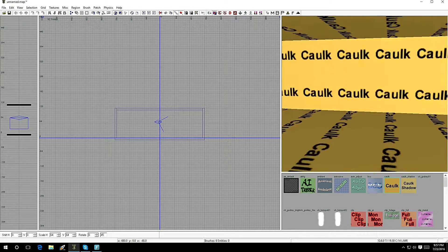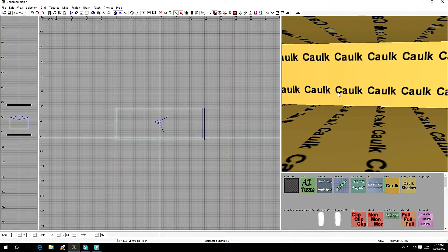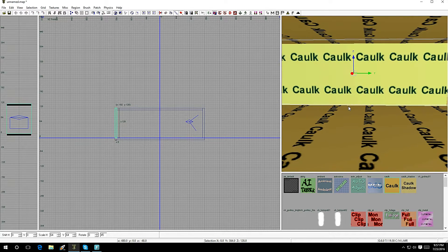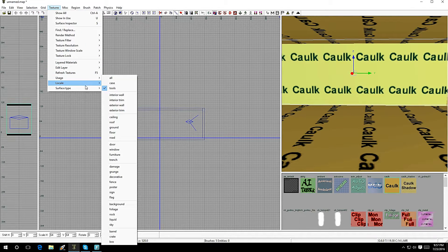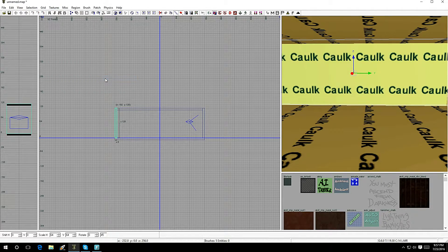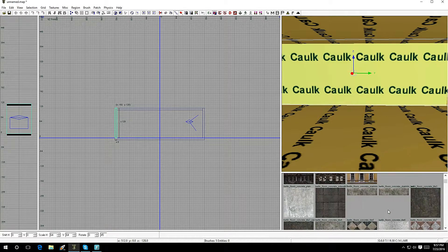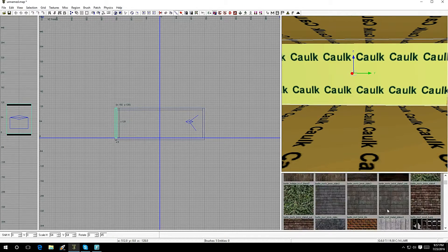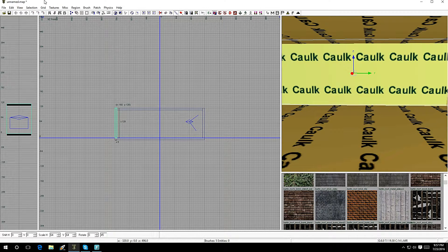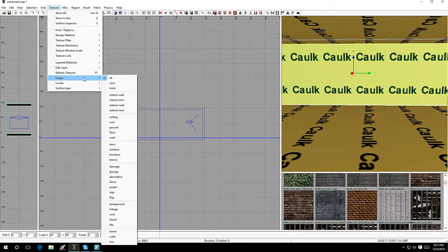Now let's texture the room. Hold Shift and left-click to select a brush, then go to Textures. Go to Usage and you can leave it on All to show all textures from the game files. I want it in categories, so go to Textures, then Usage, and scroll down — you'll see Interior Wall, Interior Trim, Exterior Wall, Exterior Trim, Ceiling, Roof, Ground, Floor, Road, Door, Window, Furniture, Trench, and Damage.